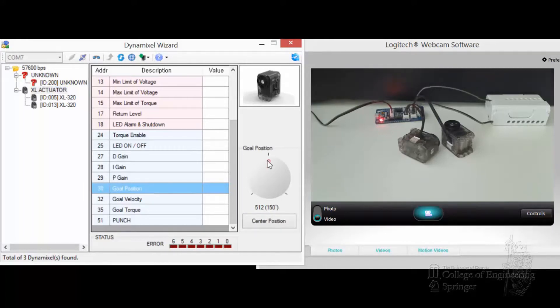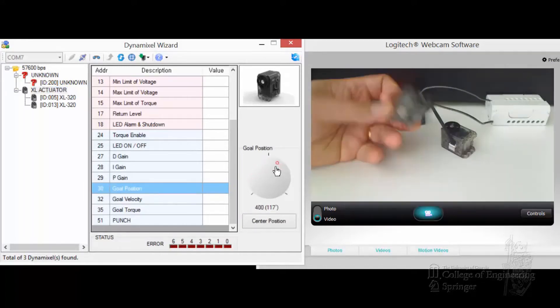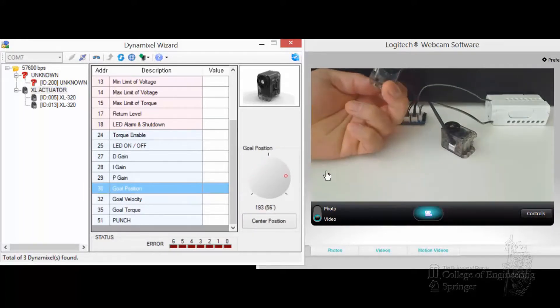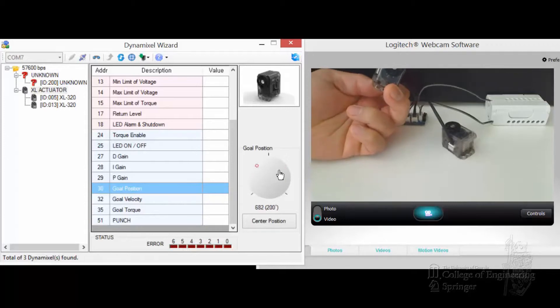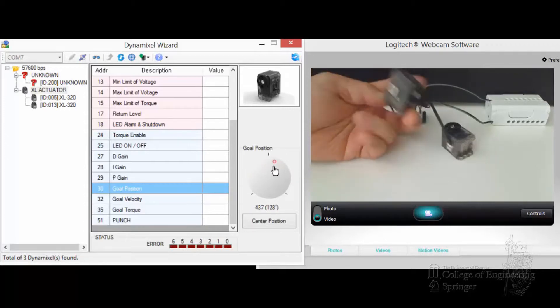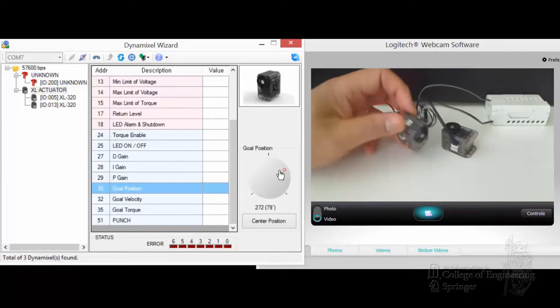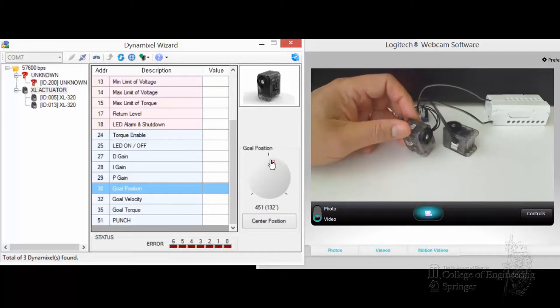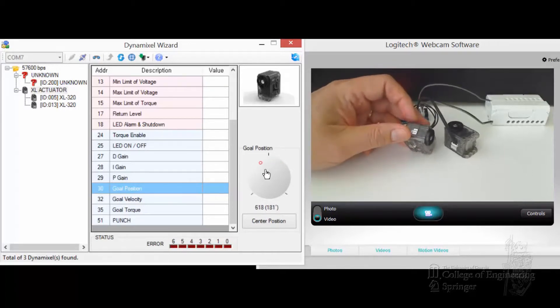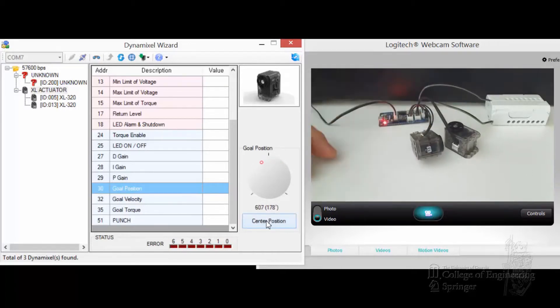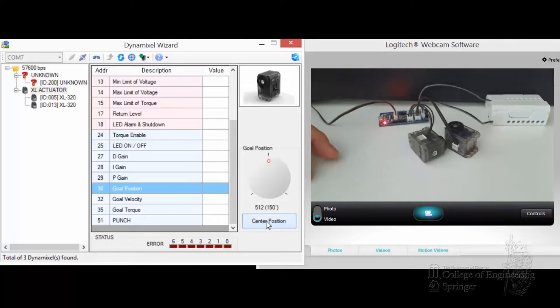Here we move the goal position. You see that they will move, both of them will move one at a time. Okay, so they will work. Let me center all of them there now. And so, that's it.